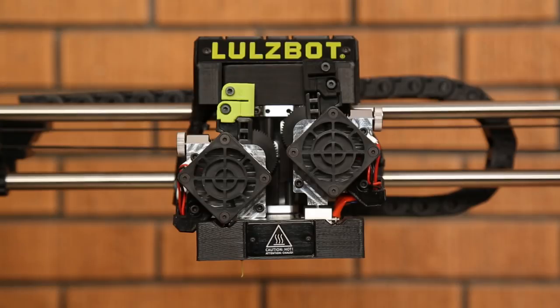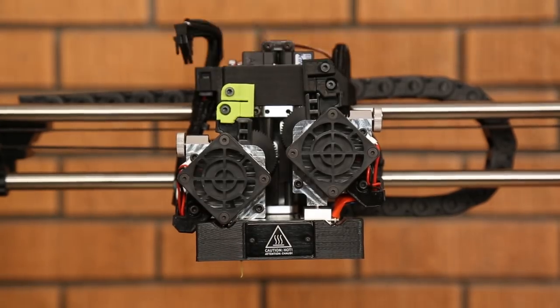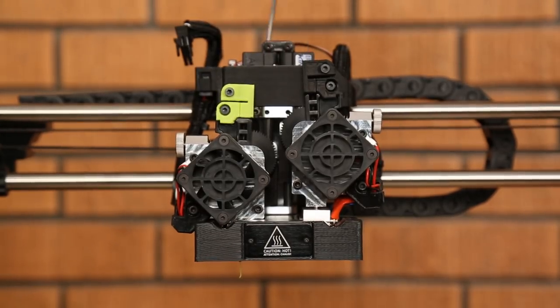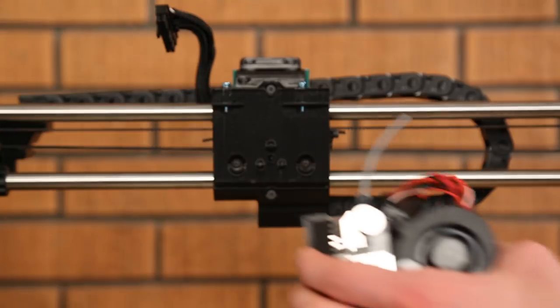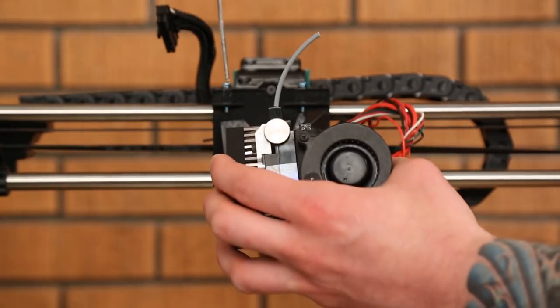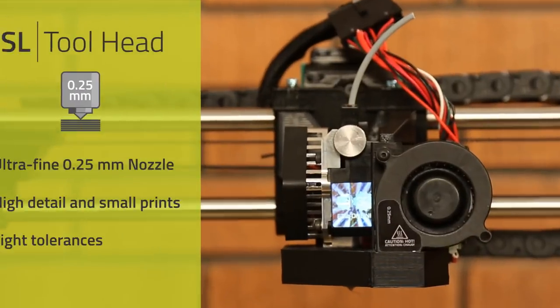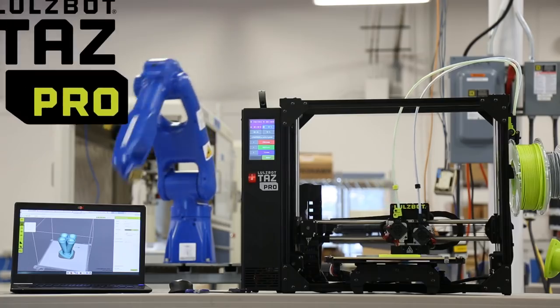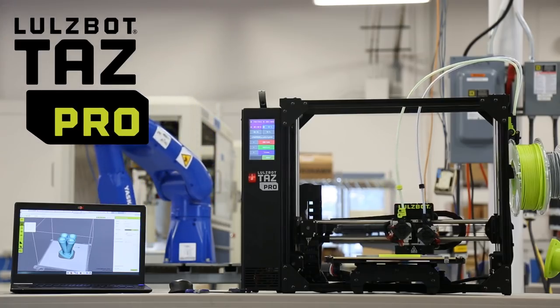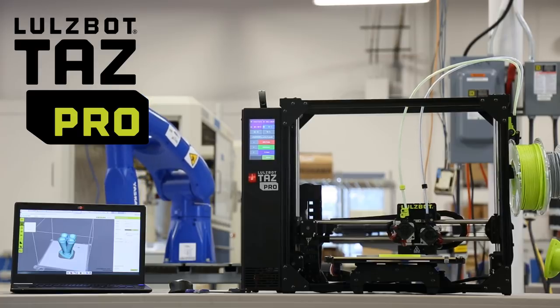Finally, the TAS Pro's universal mounting system allows for operation with any of the Lulzbot line of toolheads, such as this SL toolhead, which features a .25mm nozzle for super-fine detail prints. Whatever your application, the TAS Pro has a solution for you.